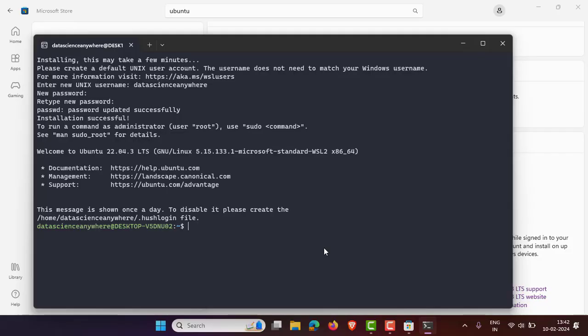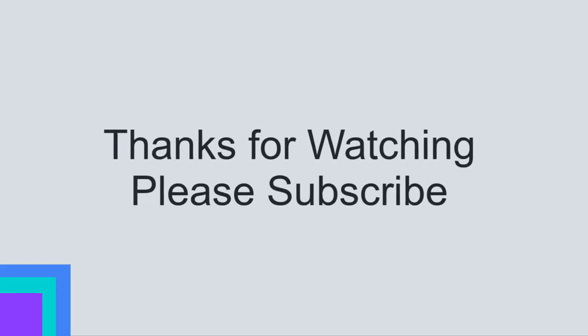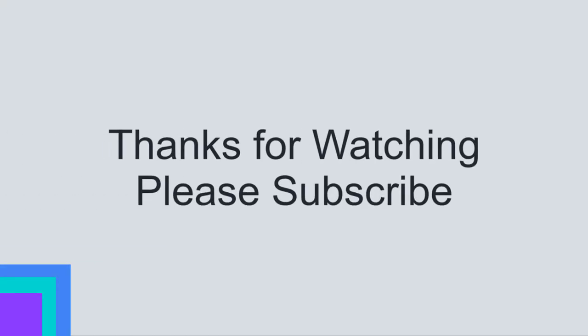If you find this video useful, please like and share it with your friends, and don't forget to subscribe to the channel 'Data Science Anywhere'.